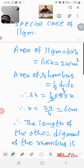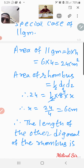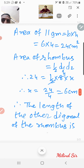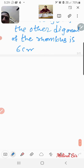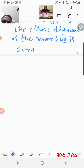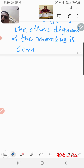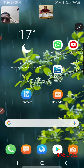The length of the other diagonal of the rhombus is 6 centimeter. And then we will do question number 7 in the next video.